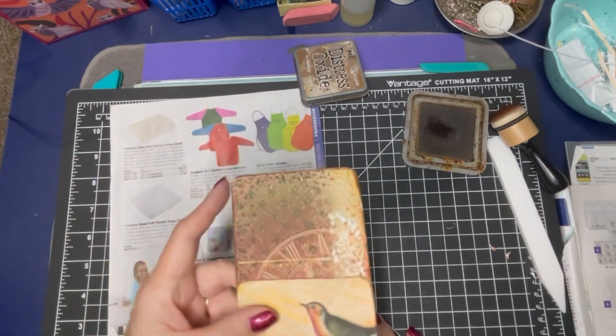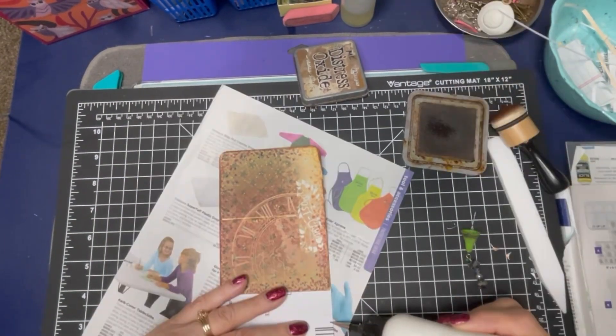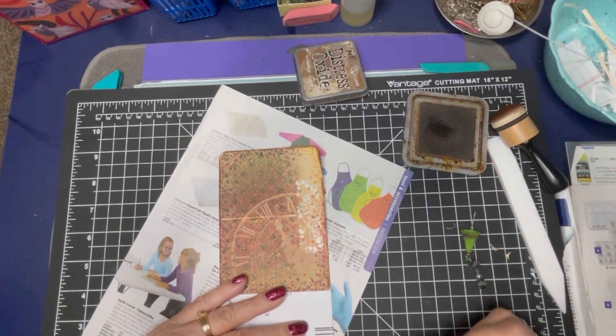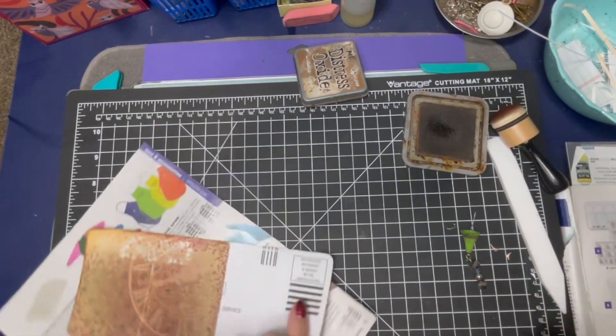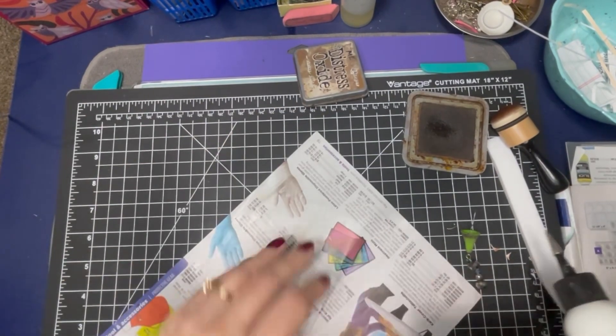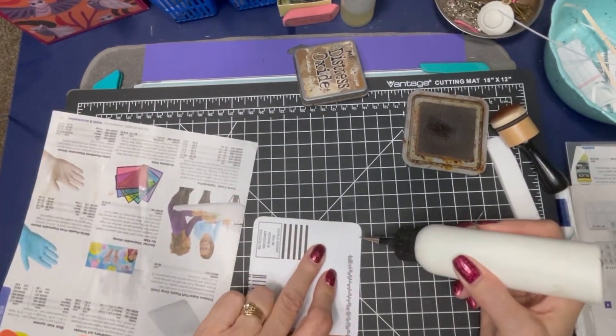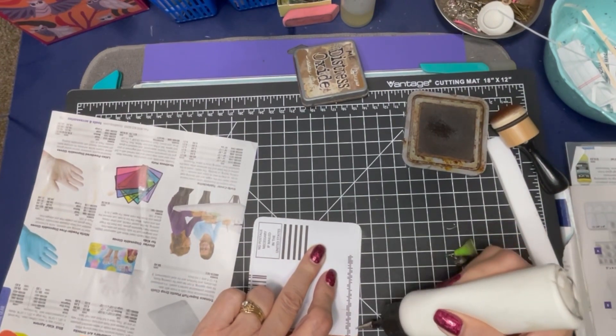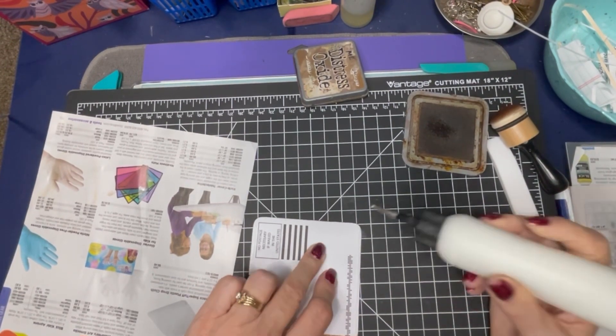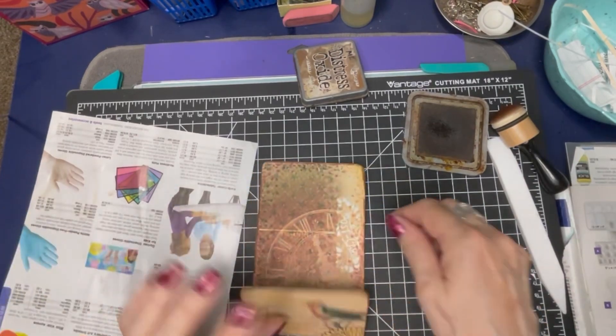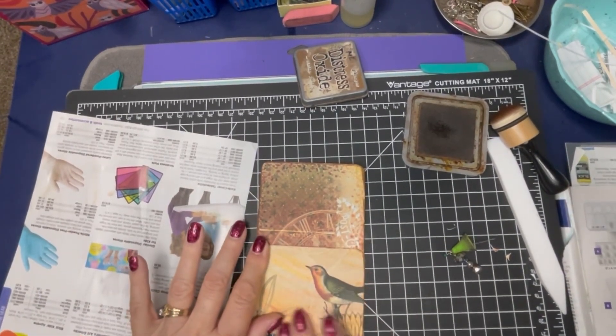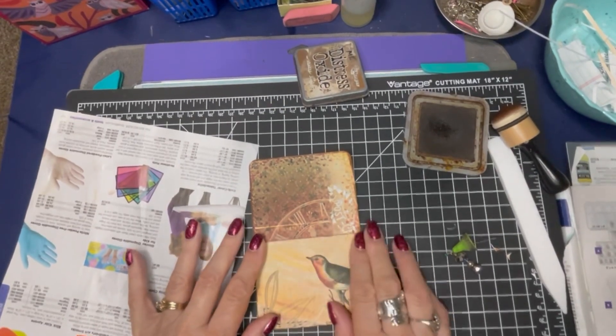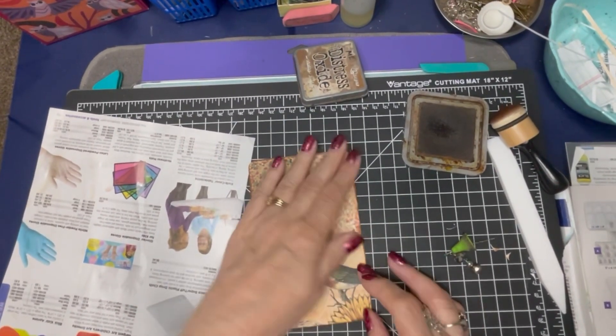So there you go. That's the library pocket. Simple, huh? Glue here. And glue it here, the side. Okay. And there we have our cute library pocket.